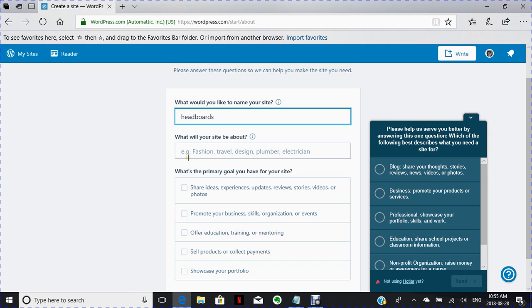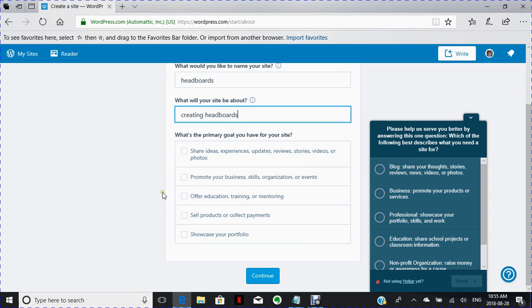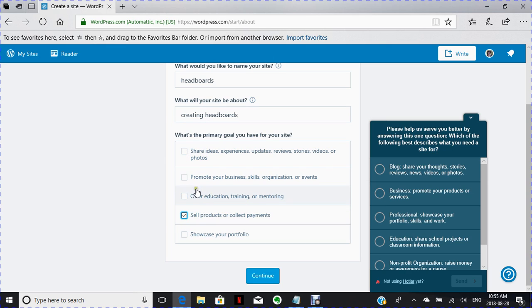Okay, so what will my site be about? It'll be about creating headboards. This is just an example. What is my site going to do? Let's say it's going to sell products and collect payments.